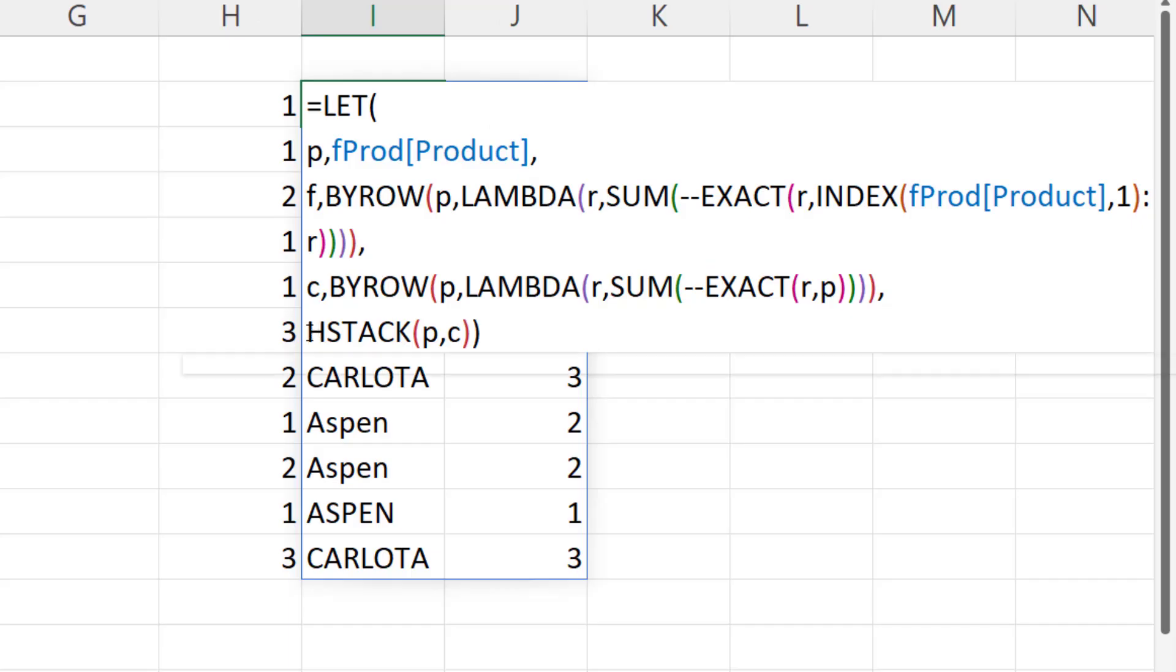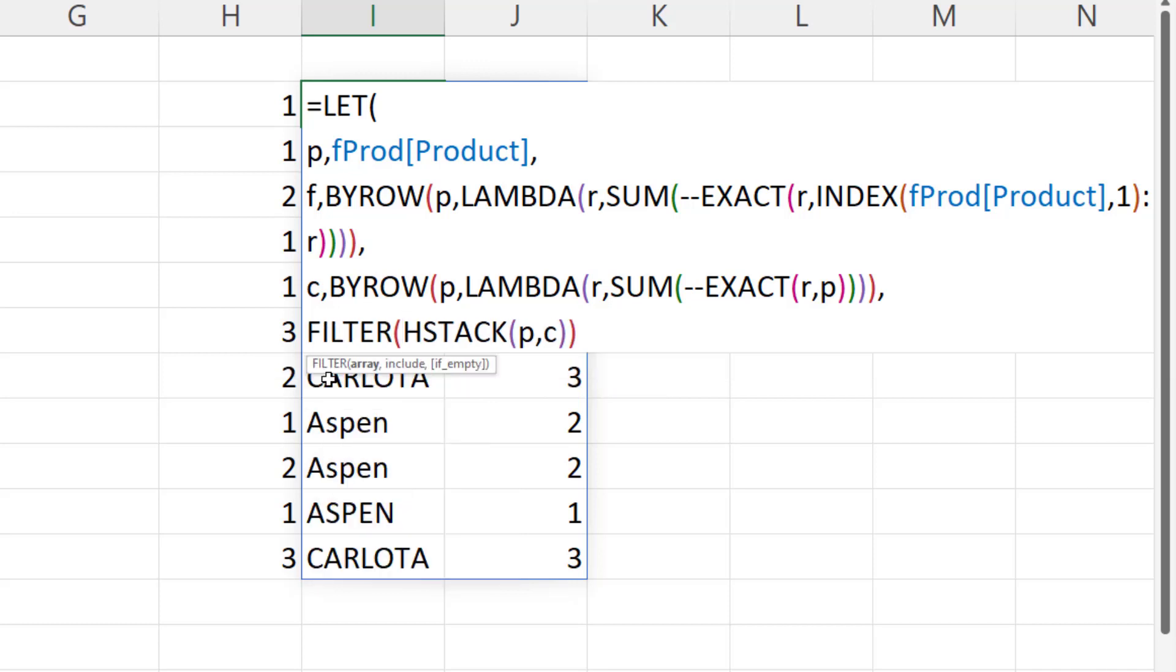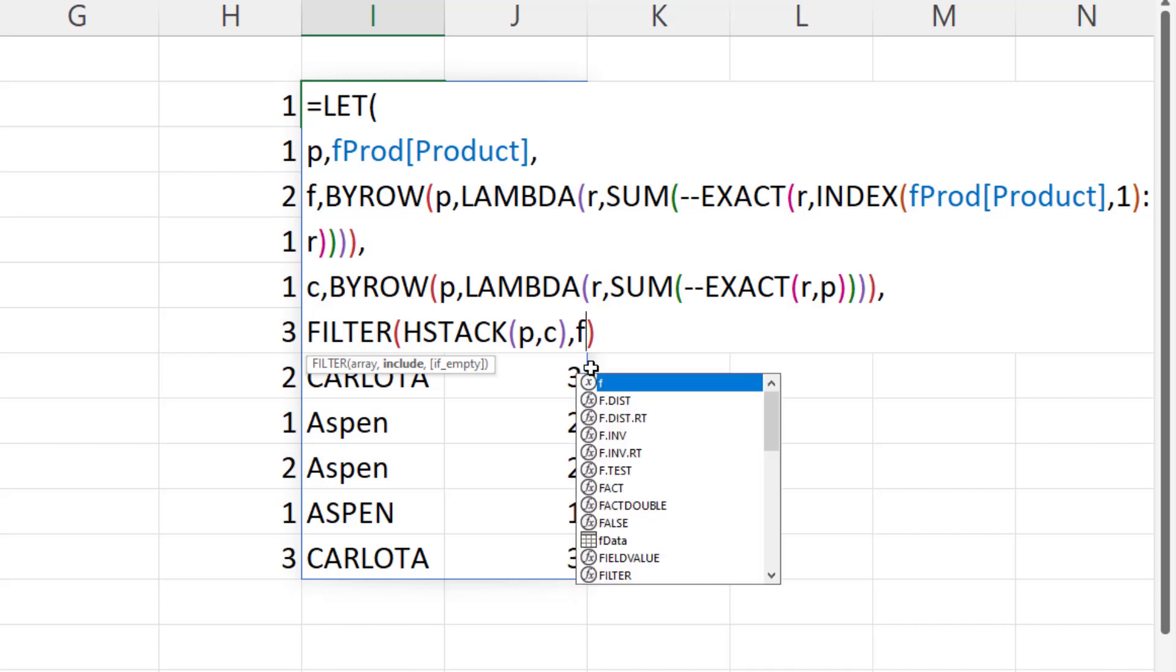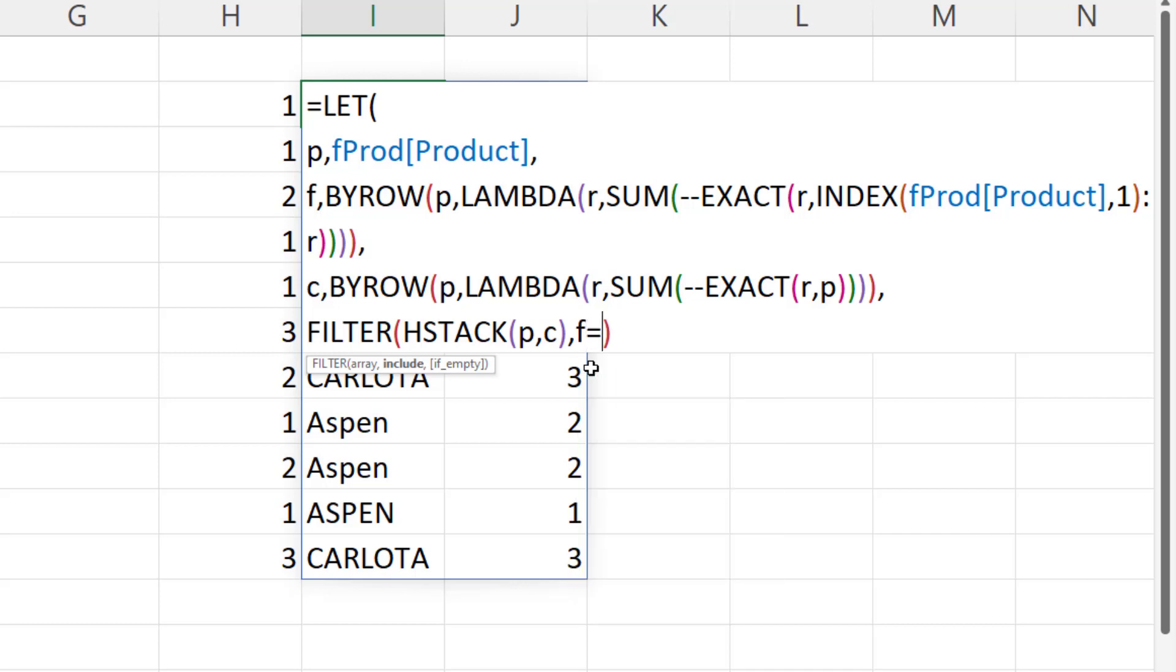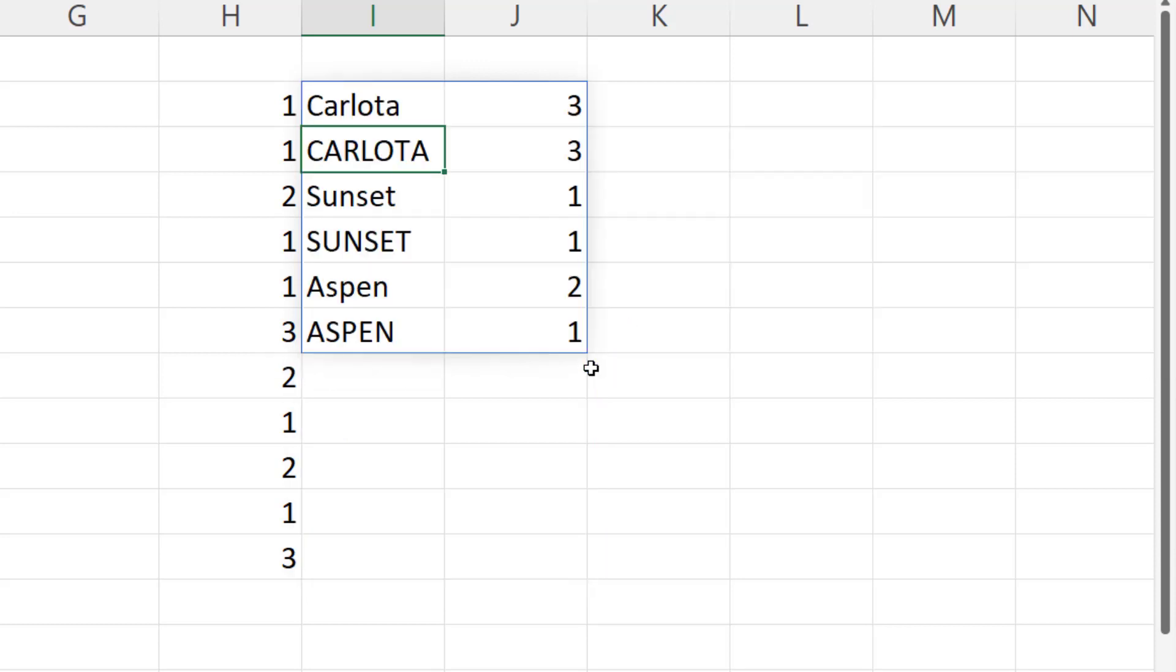So before HStack, let's filter using the filter function. There's the array. And then very carefully, the second argument, comma, in filter is called include. And the name of the column is F when it's equal to 1. Now we can close on filter. And now when we hit Enter, there's a unique list of case-sensitive items and the counts.